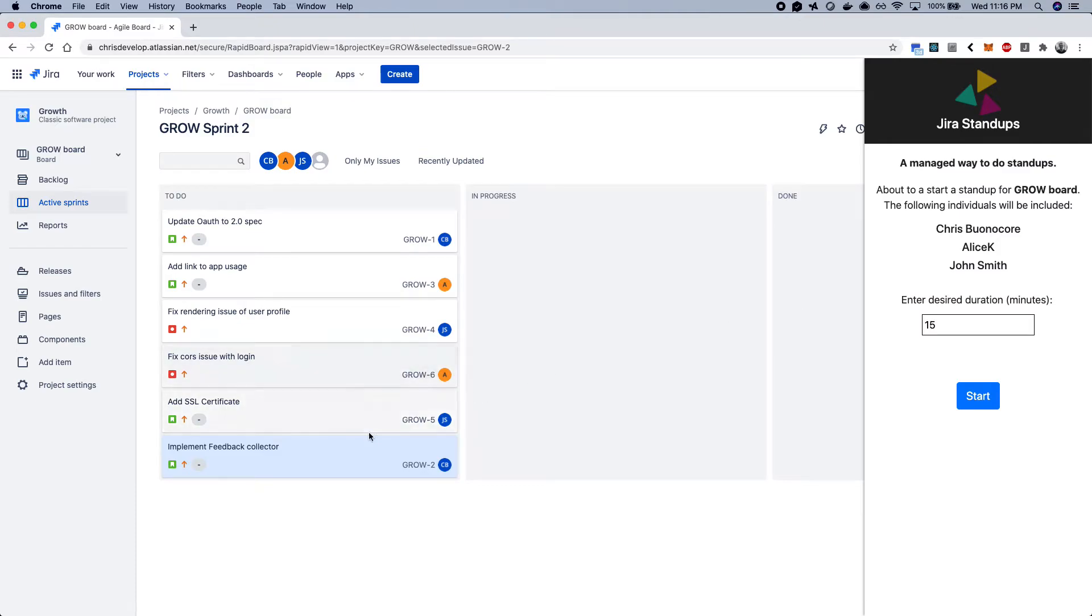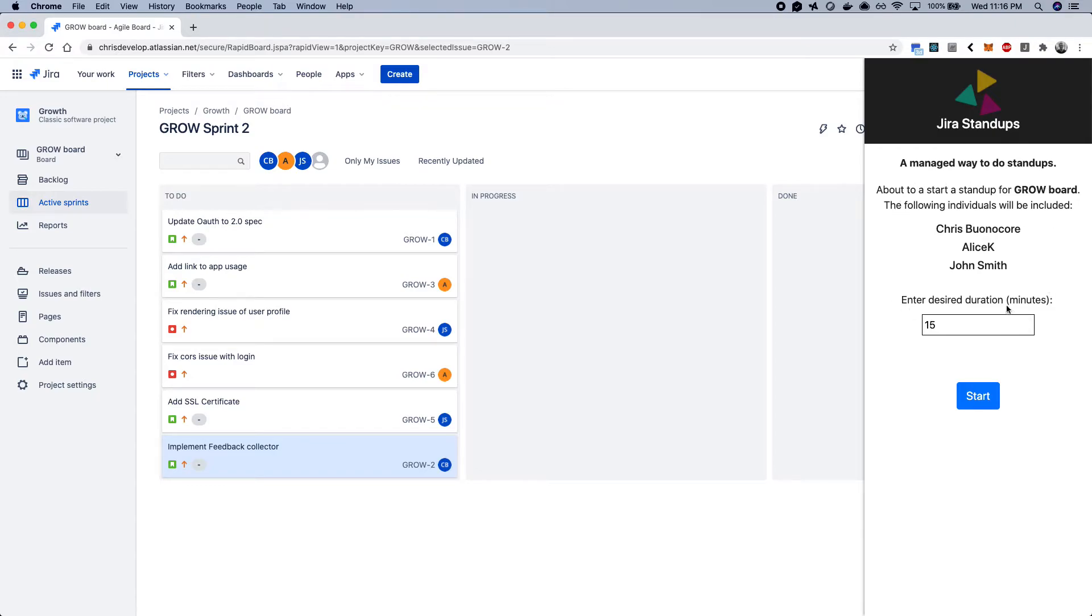It'll simply pull the list of active issues from this board or whatever board that's selected and figure out who's involved and who's working on active issues.